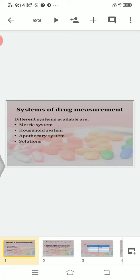Different systems available are: first, the metric system; second, the household system; third, the apothecary system; and fourth, solutions. By using these systems, it will be helpful for calculating the dose of the medication — what dose is needed and how to prepare the dose for the patient.